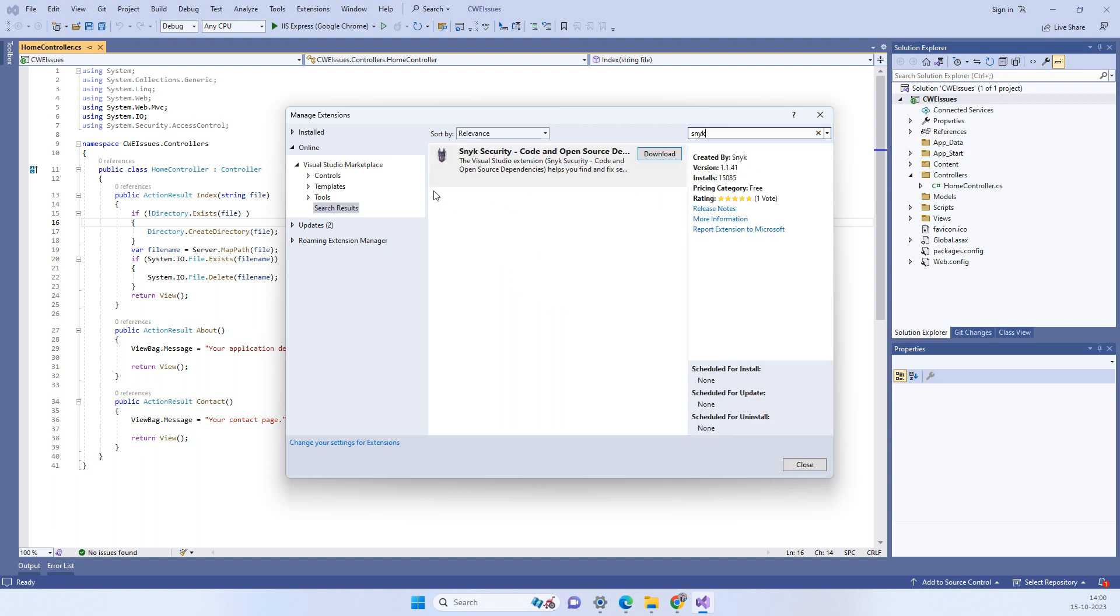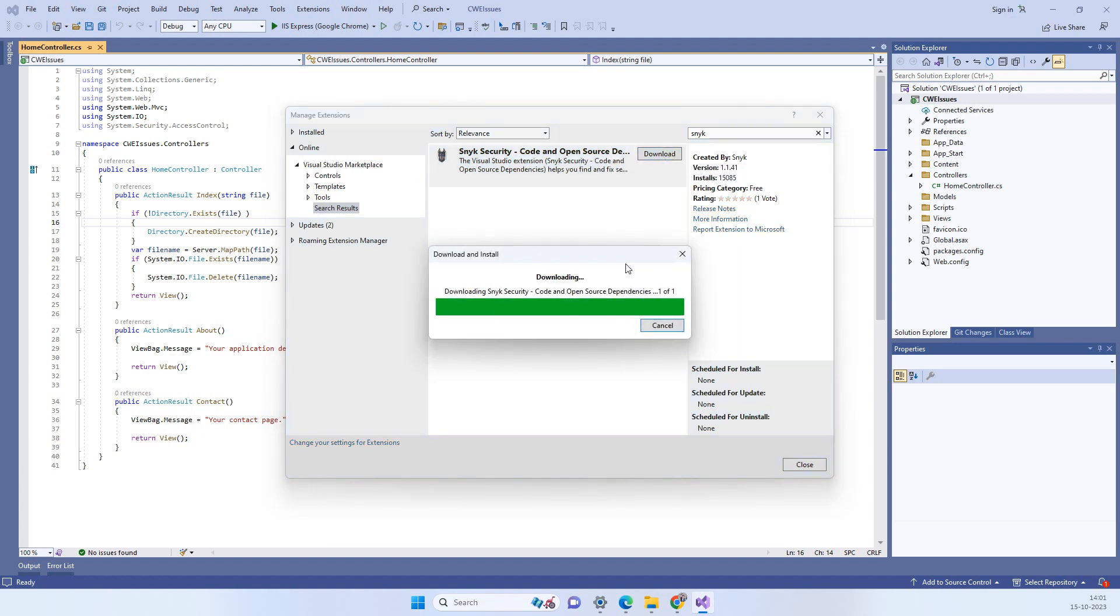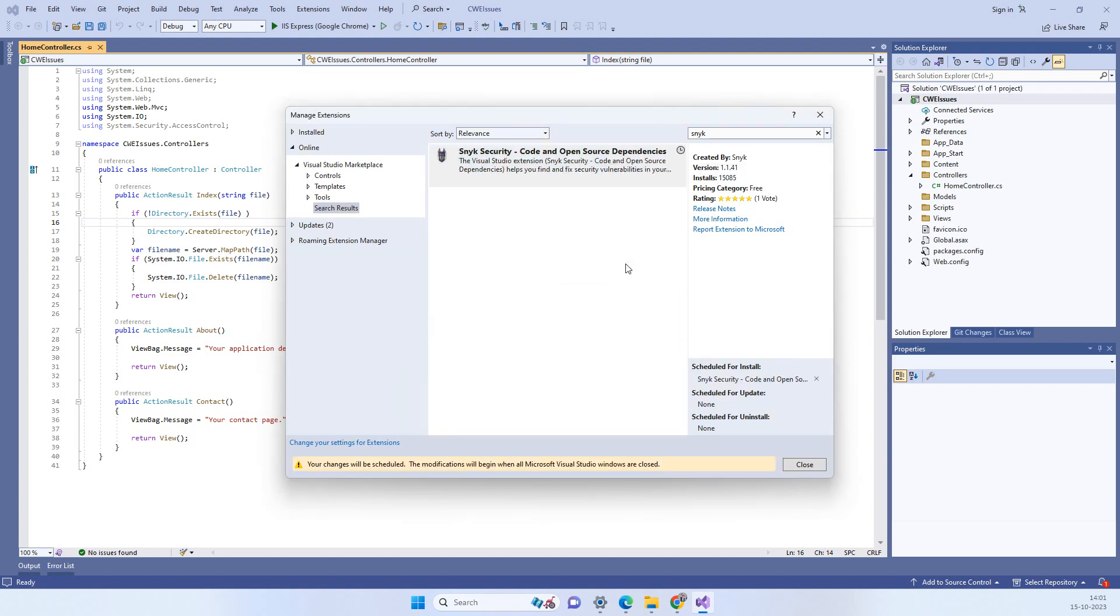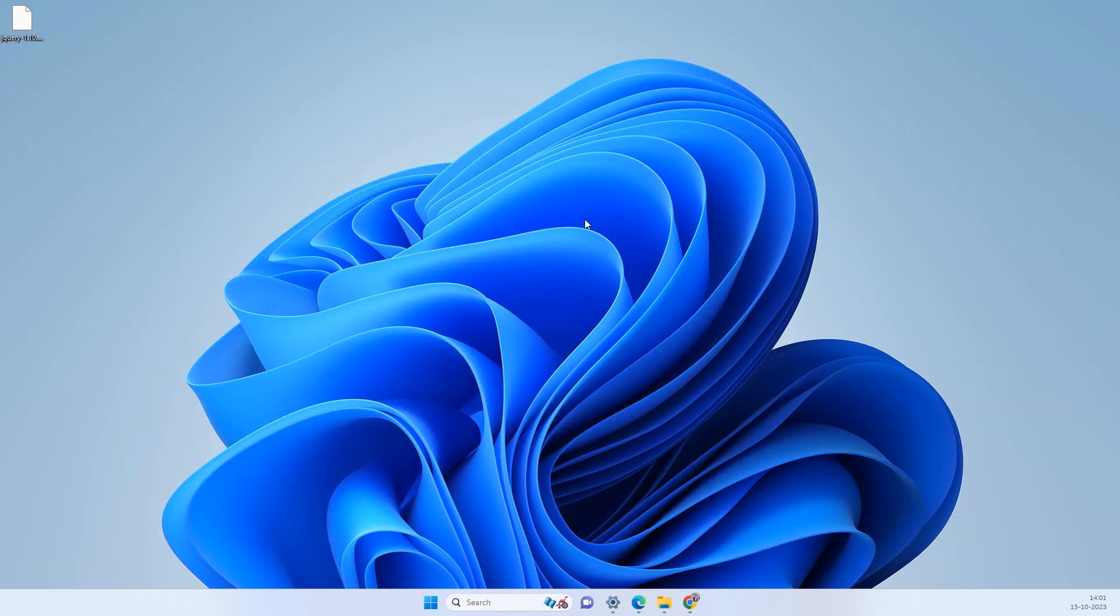So this is the security tool which I am talking about. This is the Snyk Security Code and Open Source. Now you have to download this and it will ask you to close the Visual Studio. So we will close the Visual Studio here and then it will start installing that extension into your Visual Studio.